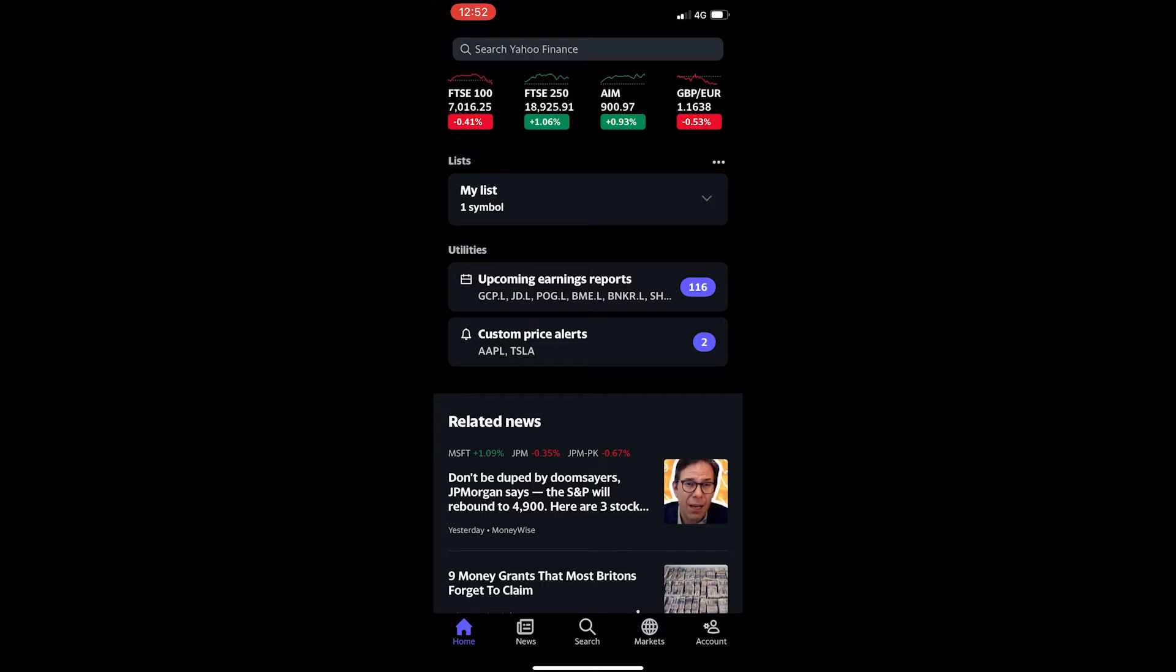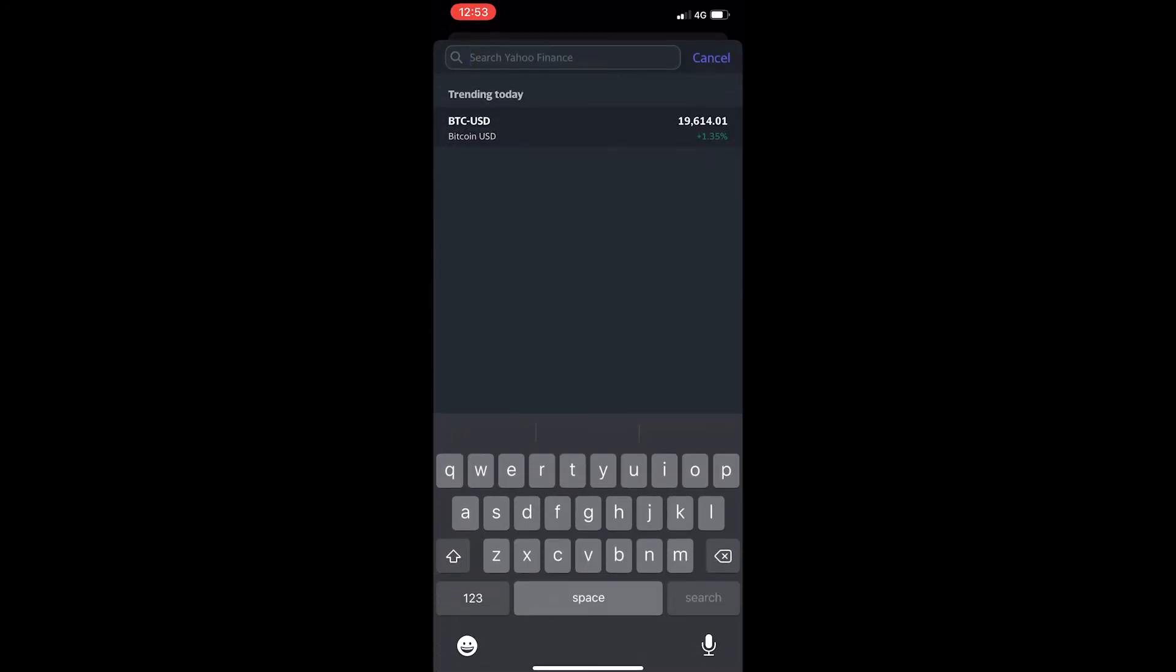To do this, you want to open up the Yahoo Finance app and you will be taken to a screen that looks like this. From here, just tap this search icon at the top and then enter in the company that you would like to see the earnings for.